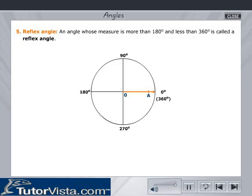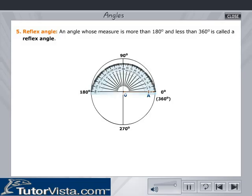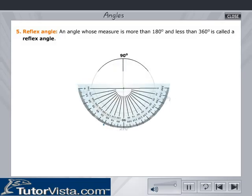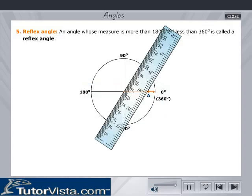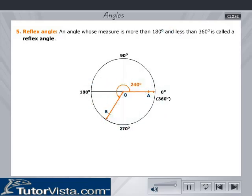Reflex angle: An angle whose measure is more than 180 degrees and less than 360 degrees is called a reflex angle. For example, using a protractor, measure 240 degrees as shown here and mark a point. Join OB. Angle AOB is a reflex angle since it equals 240 degrees, which is more than 180 degrees and less than 360 degrees.